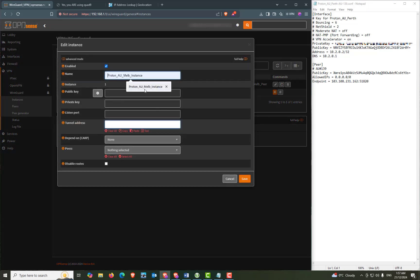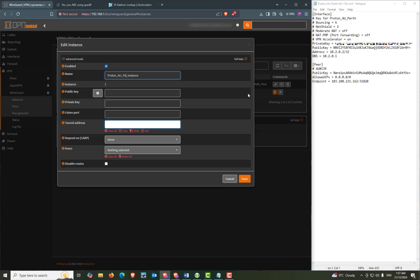As with my last video I'm going to name it Proton_AU_Perth_instance. As I mentioned in the previous video it just makes it a little bit easier to select them from the drop down menus. And next we will copy the private key and paste it into the private key field.